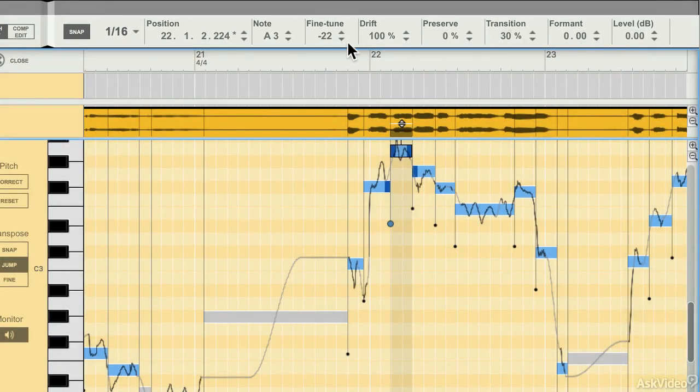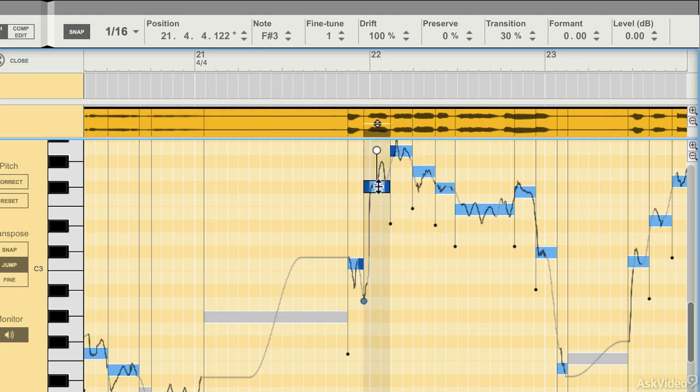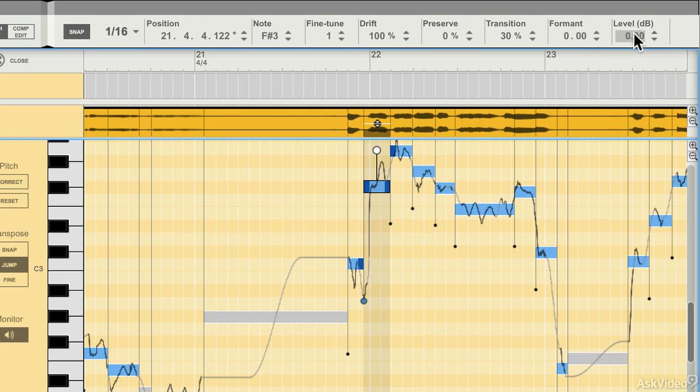Now I'll go into this in more detail later, but this basically gives you quick information about the identified notes, their position, any fine tuning that's applied to them, and various other things here which I won't go into yet, I'll talk about later.